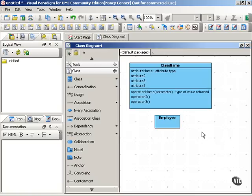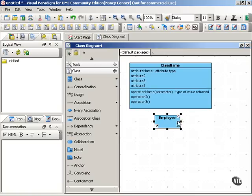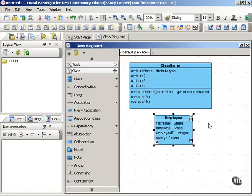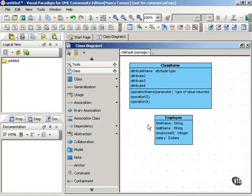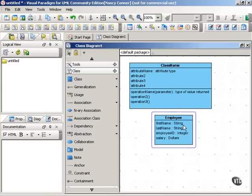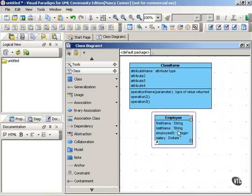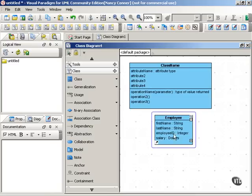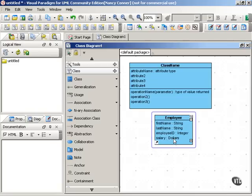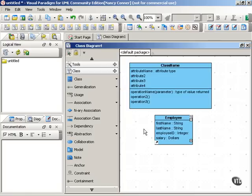Using our employee class, let's look at some examples of attributes. For each instance of the employee class, the attributes include first name, which would be a string, last name, also a string, employee ID, which would be an integer, and salary, which we would want to show in dollars. So these are the different properties, or if you were designing a database, the different fields that would go into the employee class.